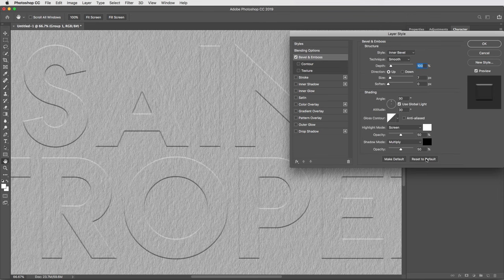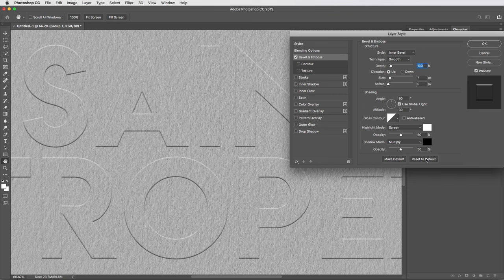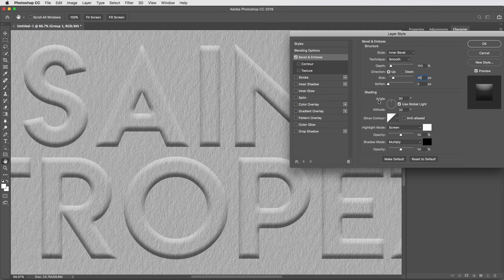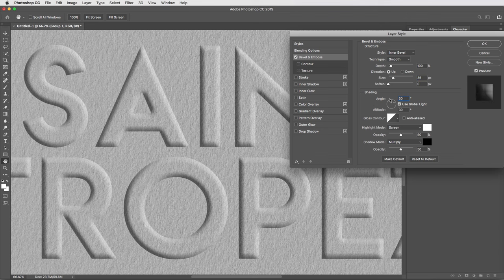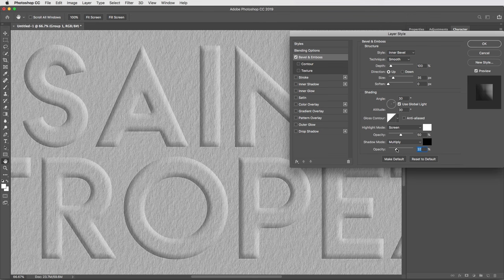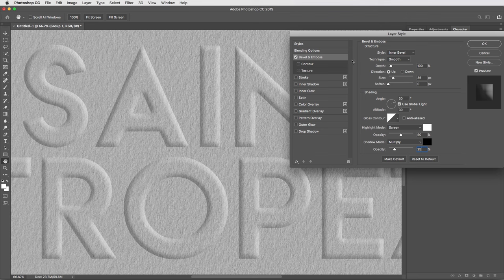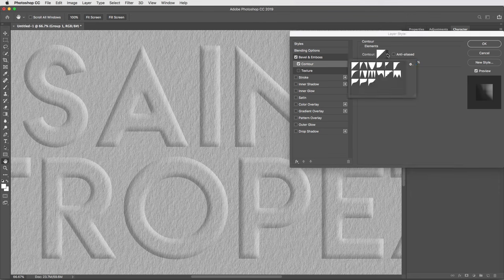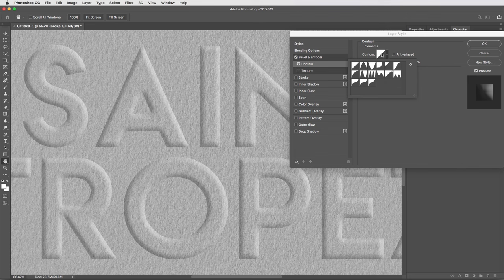First thing I'll do is reset the bevel and emboss effect to default. Then I'm gonna change the size to 35 pixels, and under shading I want the light to come in a little bit more at an angle, I'll change this to 30 degrees, and I'm gonna bring the shadow opacity down to 25%. And finally, I can give this bevel and emboss a little bit more of a natural shape by turning on this contour option over here, so I'll click on that and select it.